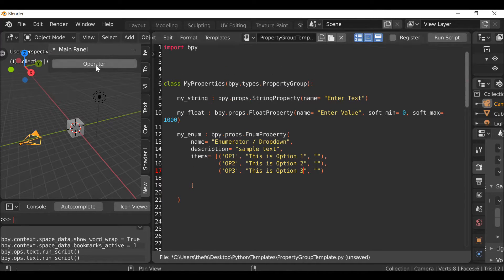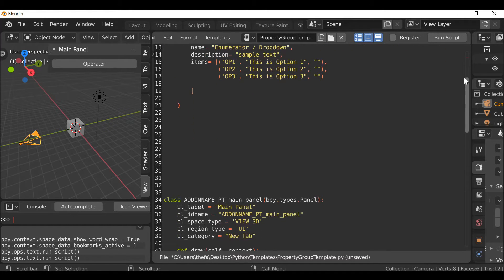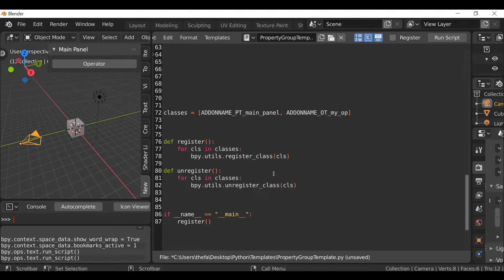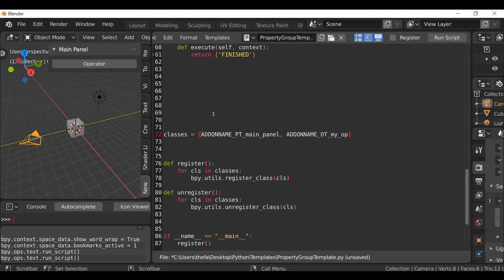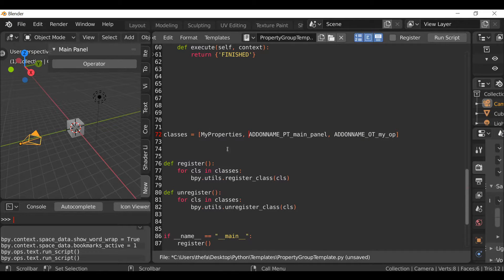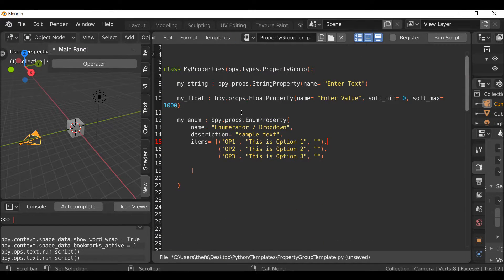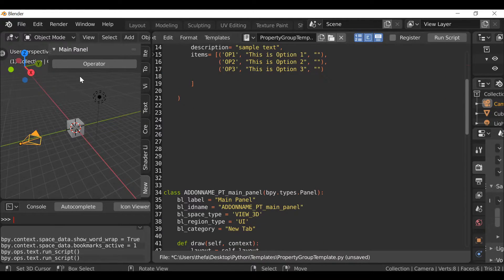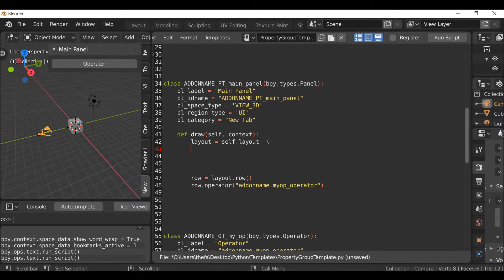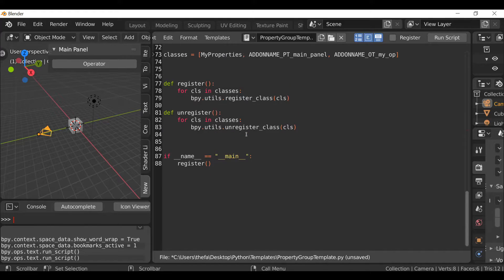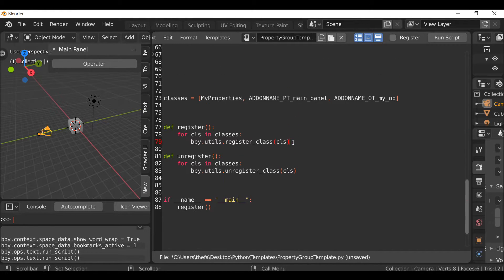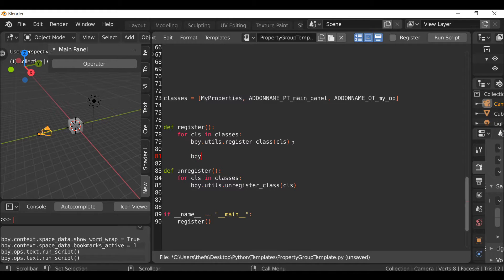So now we have three custom properties that we'll hopefully be displaying in our panel. We first need to register this. I'll click and copy the class name, then go down to the registration section. This script uses the updated registration method with a list of class names, so I'll go to the beginning of that list, paste the class name in, and add a comma. We need to place it at the beginning of the list. So now our property group has been registered. We want to display each one of these on our panel, so we'll need to enter them in the draw method. But first, there's one more thing we need to do.